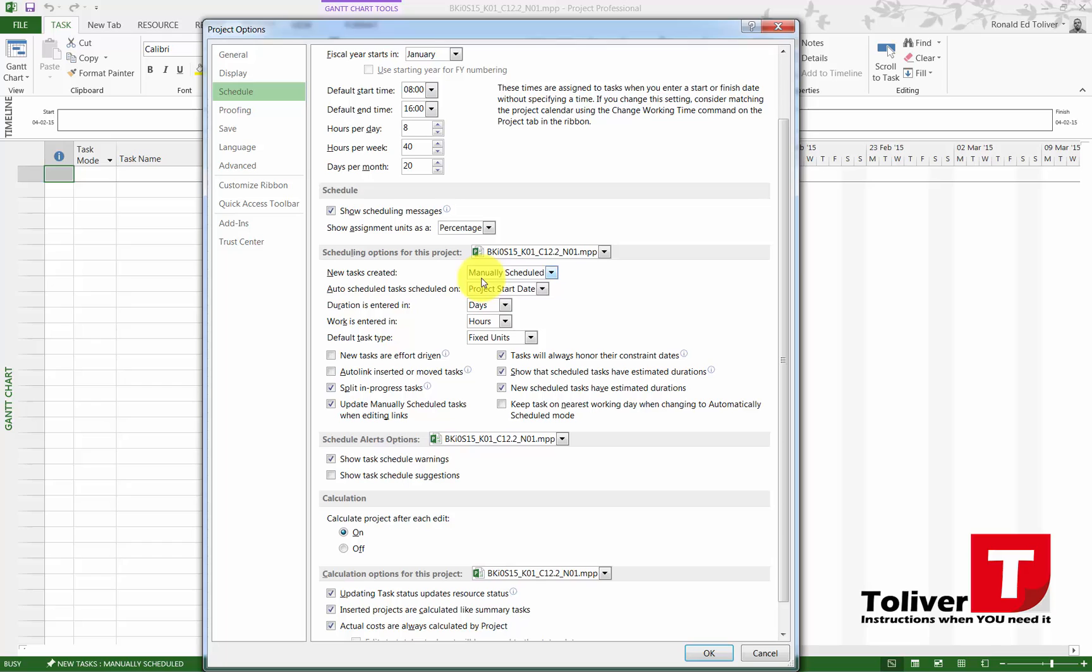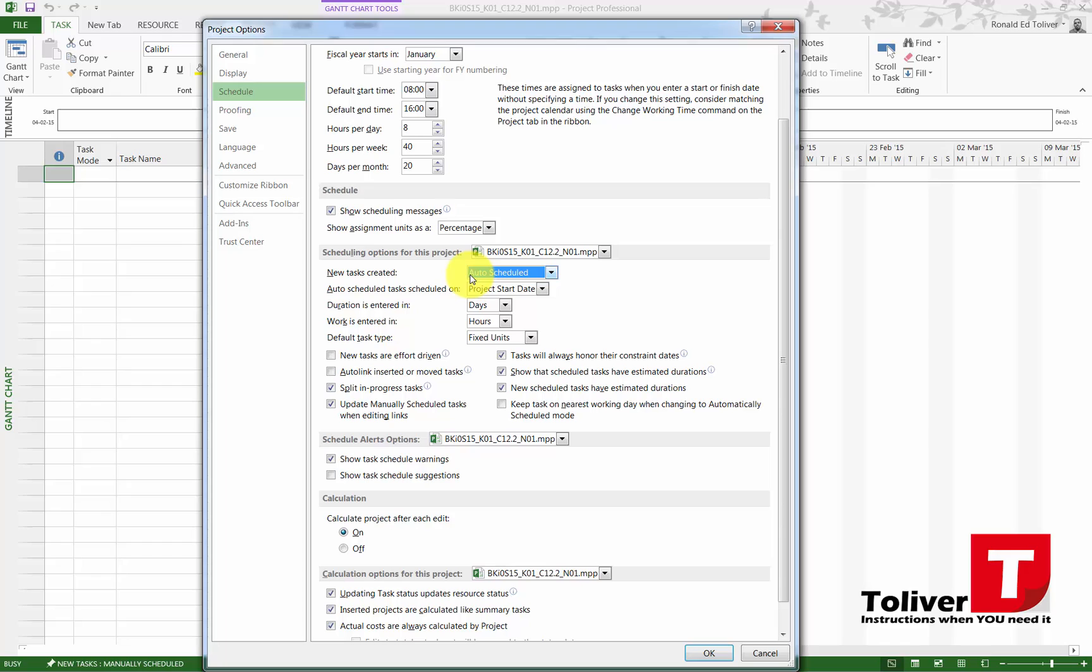Down here under Scheduling Options for This Project, I don't want new tasks created as manually scheduled. I want them actually placed when they're added. I want them as auto-scheduled. This option I just did right here—I could change it down here too. But again, auto-scheduled.